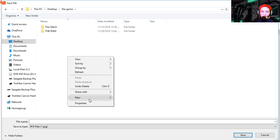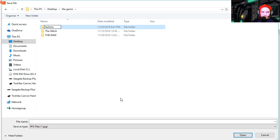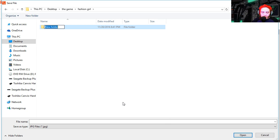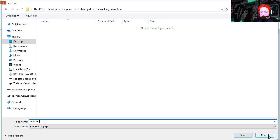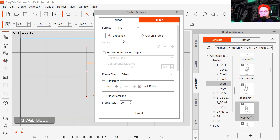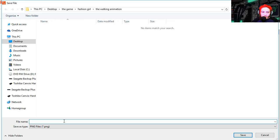And this will be the walking animation. Walking. Wait a second, I'm saving this as a JPEG. This has to be a PNG, that's because PNG supports transparency. Let's export this.